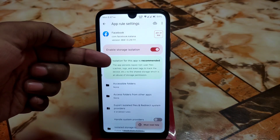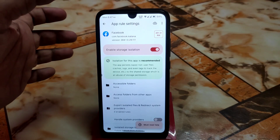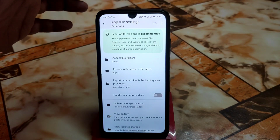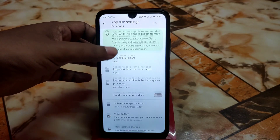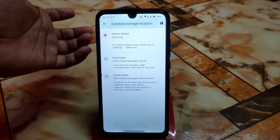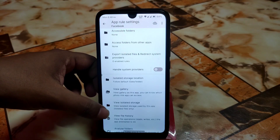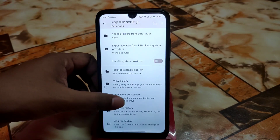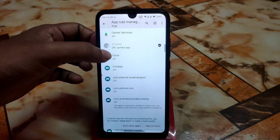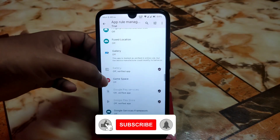Go to App Rule Management and you'll see applications like Facebook. It will automatically recommend you to use the isolation feature for that app. You can choose which folders to grant access to and which not — it's up to you. You can handle system providers and isolated storage, choosing which folders to give permission to. Compatible and incompatible apps are indicated.